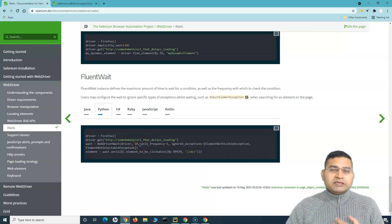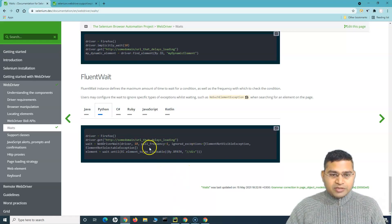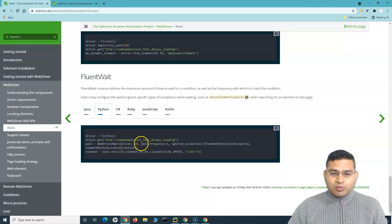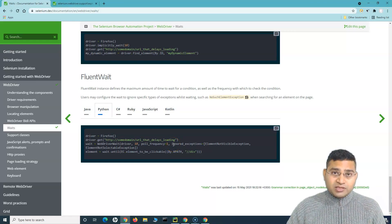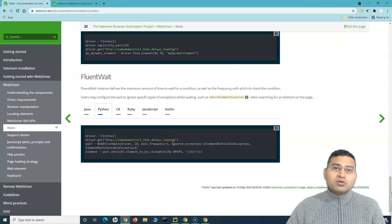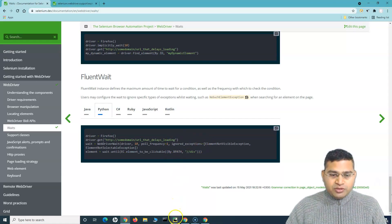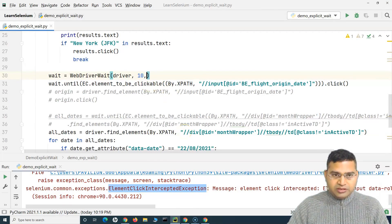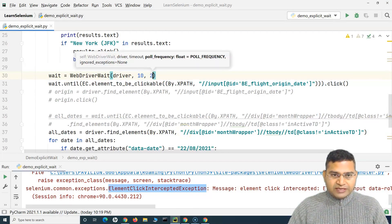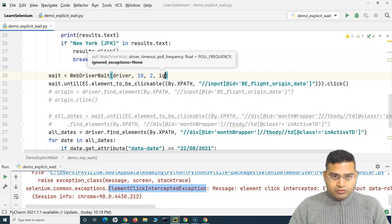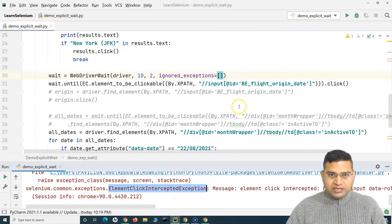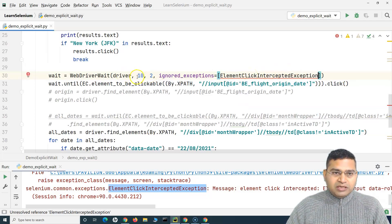Now if I want to implement the fluent wait in this particular script, I just have to add — when creating an object of the WebDriverWait class — the poll frequency argument and specify the frequency in seconds, and then the exceptions that I want to ignore in square brackets. We saw that the element click intercepted exception came here, so I'll specify poll frequency as two seconds, and then comma-separated ignored exceptions, I'll specify to ignore this particular element click exception.